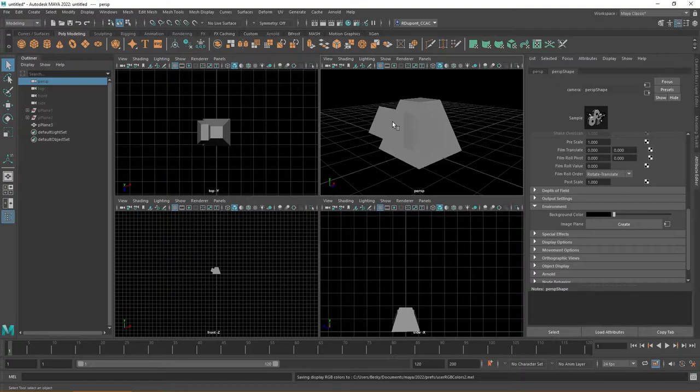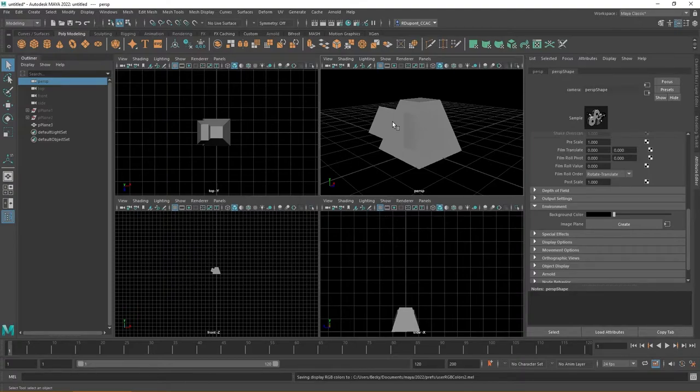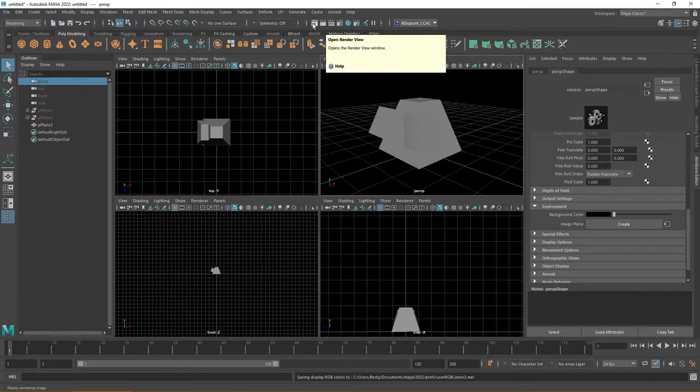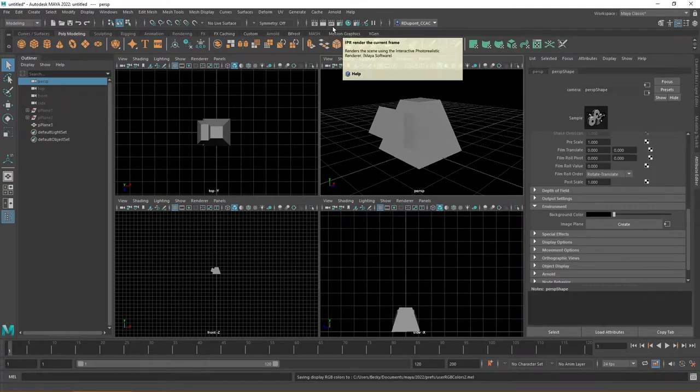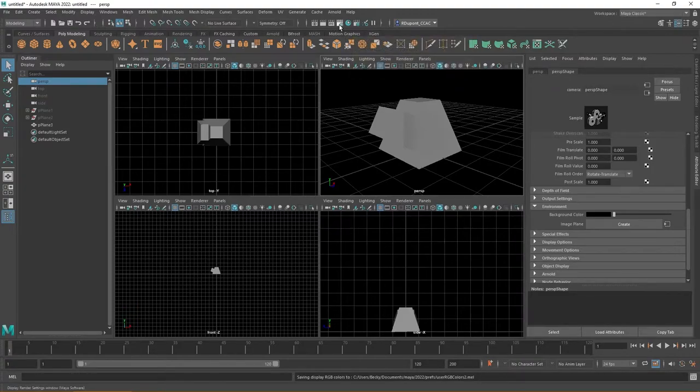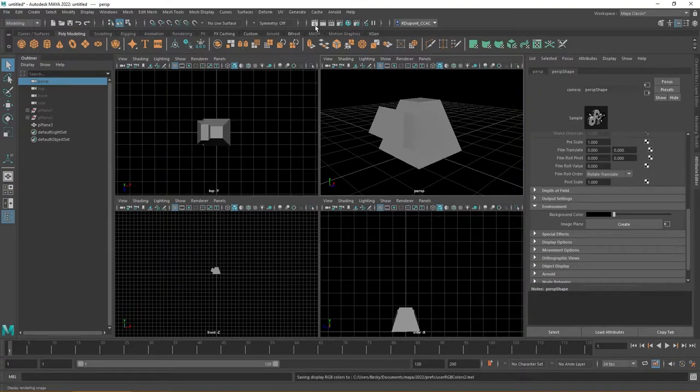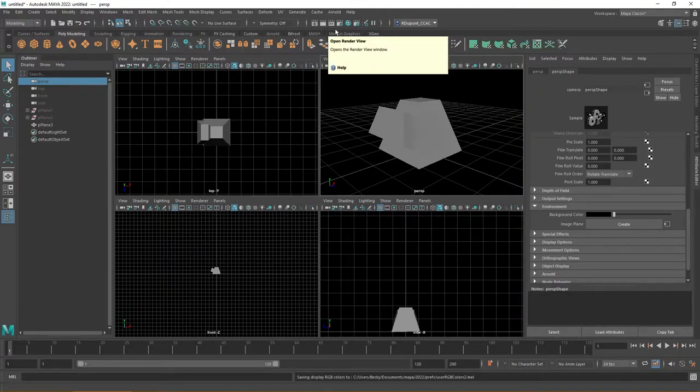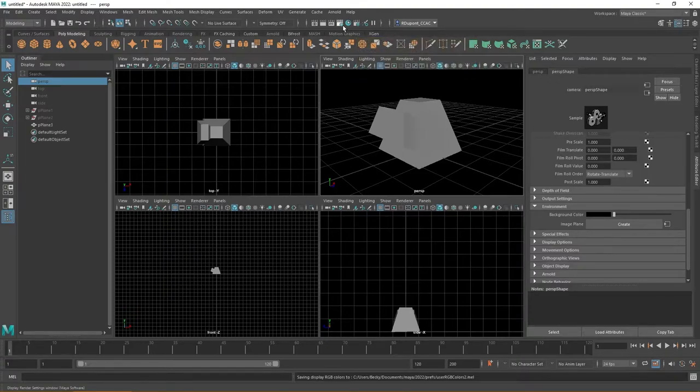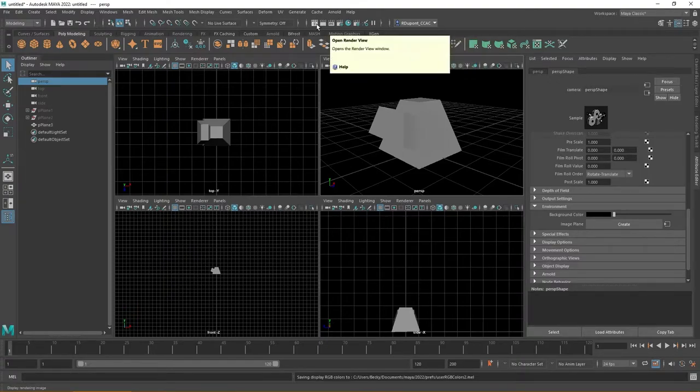The first thing to point out is what you want to be aware of on your toolbars as far as what you're going to need to set up a render. Up on the top bar here you should see several little icons, and as you hover over them you can see things like open render view, render the current frame, the IPR render, and also the display render settings. At this point I'd encourage you to focus on the open render view but also the display render settings. Let's go ahead and just start out with the open render view.